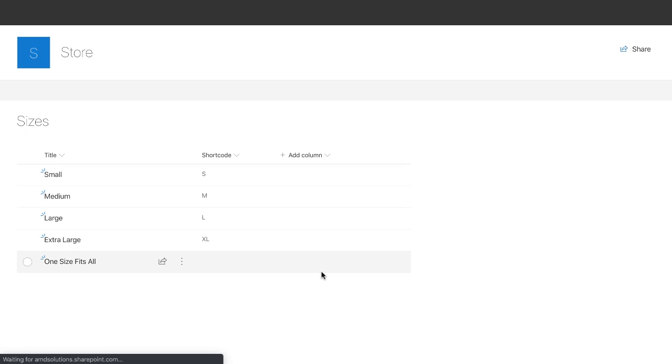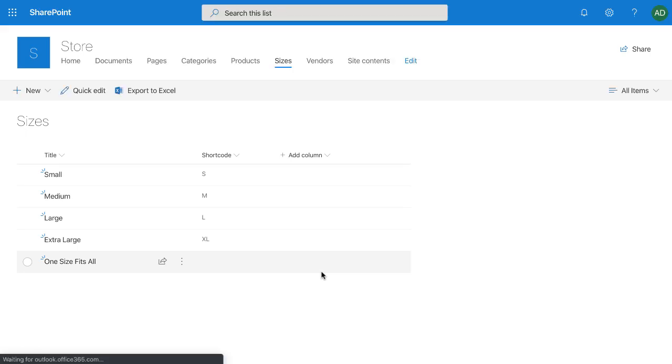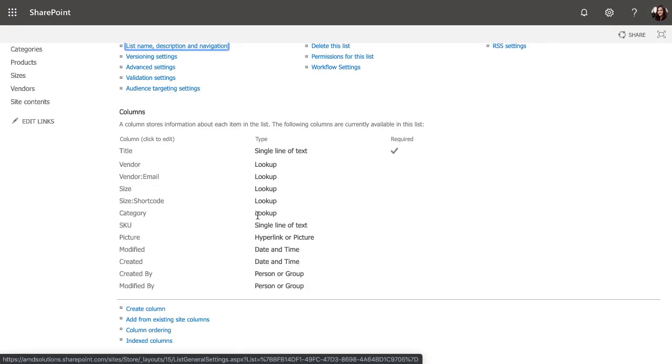So just to make it easy to manage for the end user, rather than hard-coding these in a drop-down, we wanted the ability to just use a list to manage the sizes so a user can go in and add or remove any different size options here. In our products list here, you'll see that we have a column called Size, which is a lookup column.